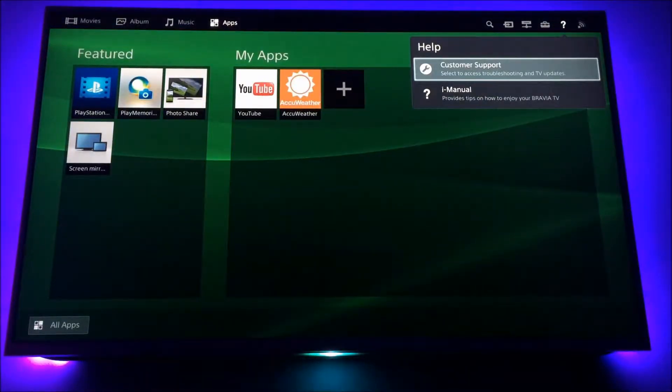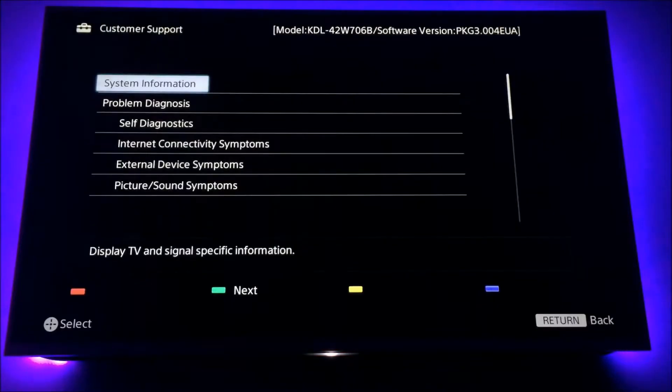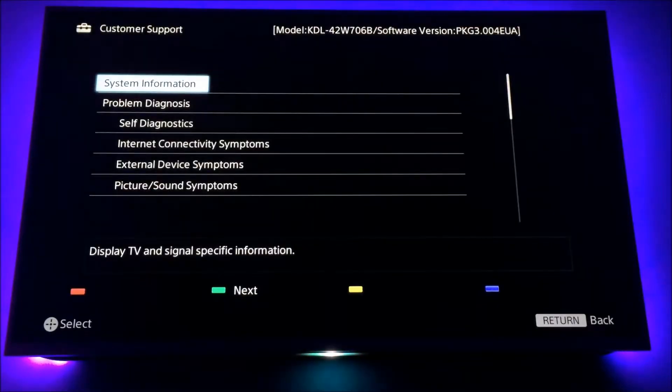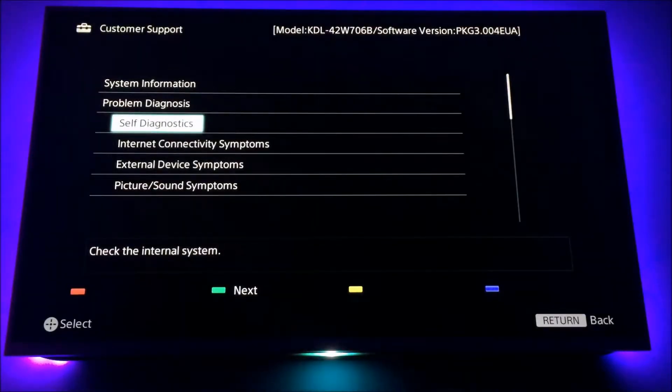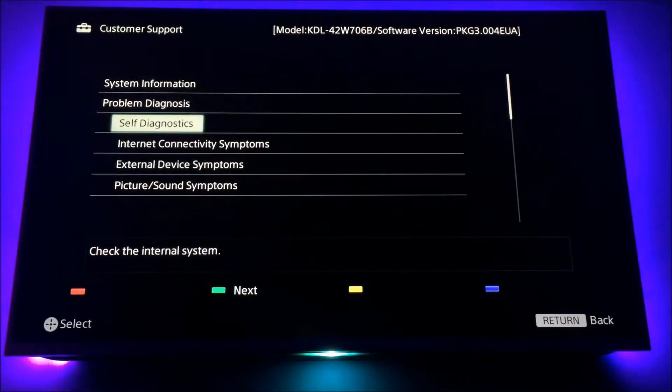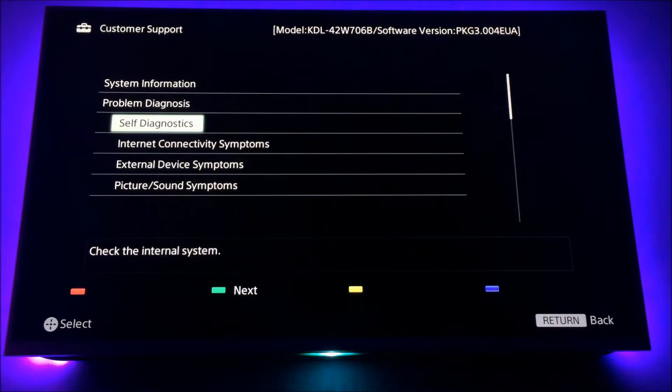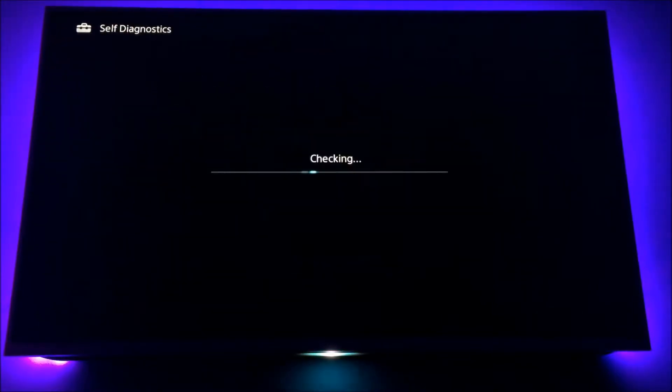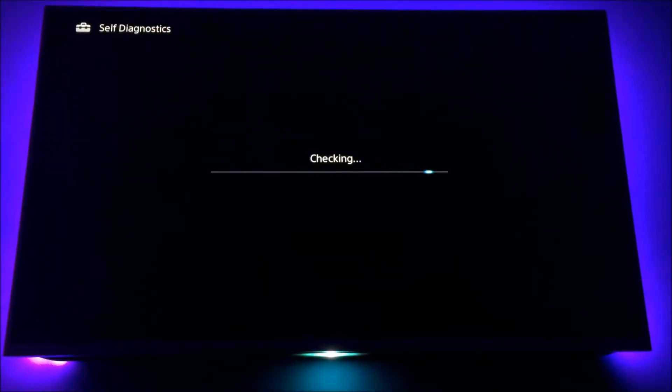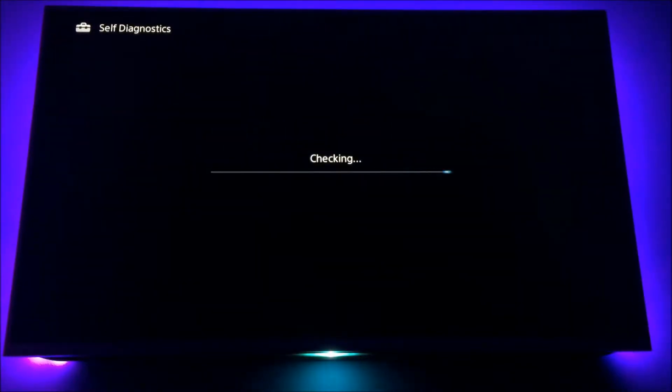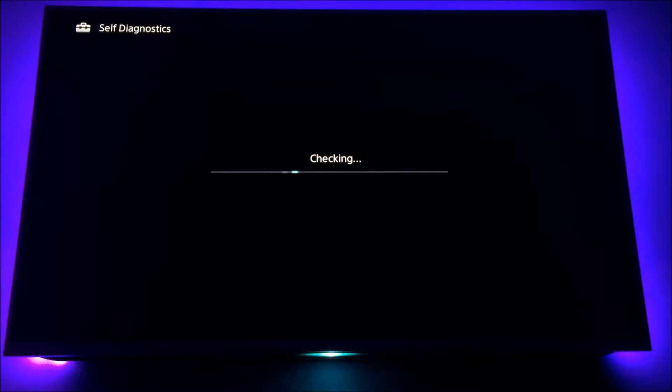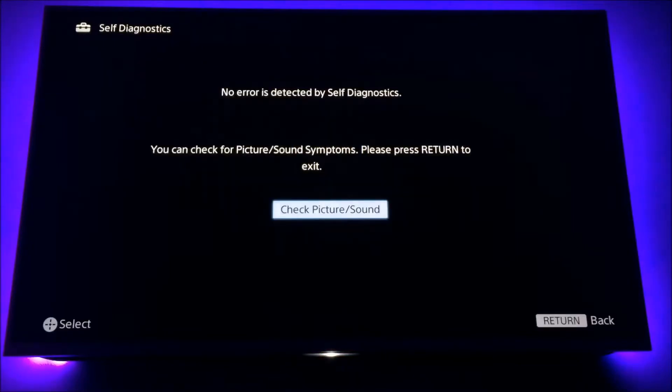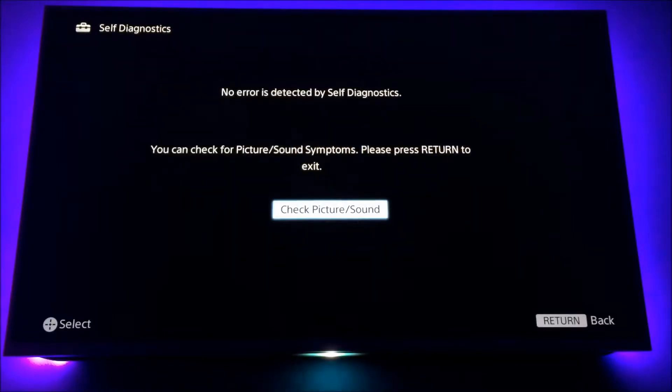Scroll down to Customer Support. And then scroll down to Self Diagnostic and start the test. Now this will run through a quick check on your Sony Bravia TV.